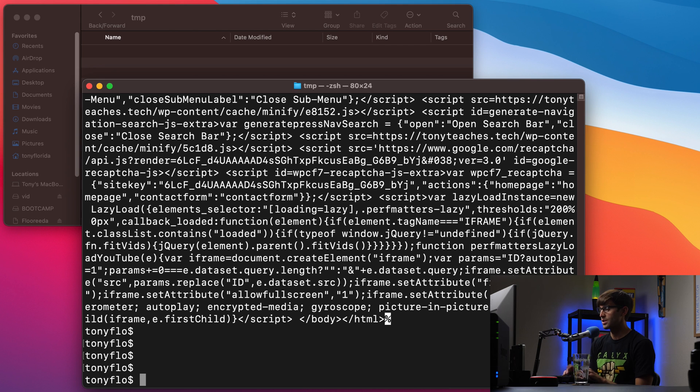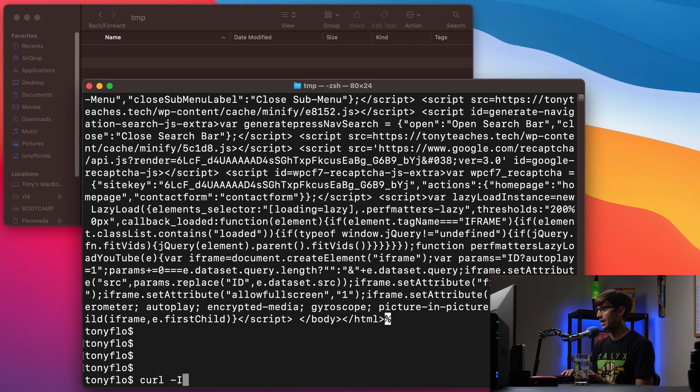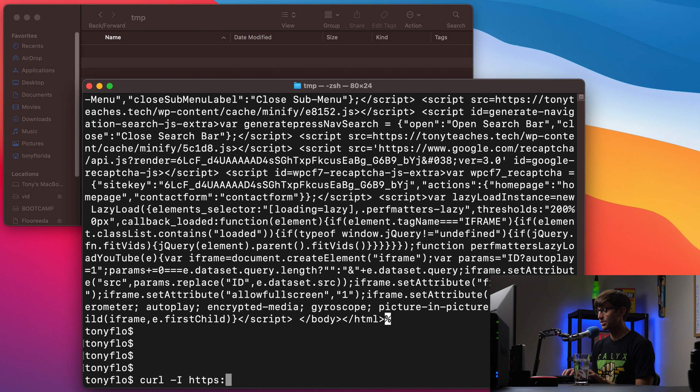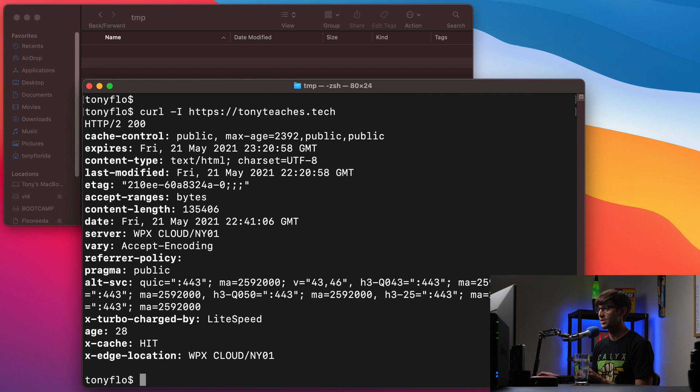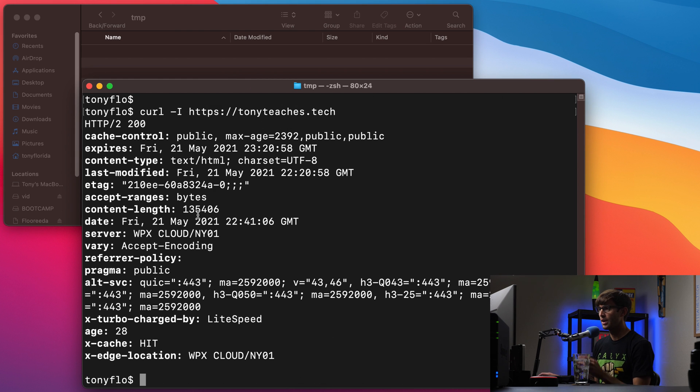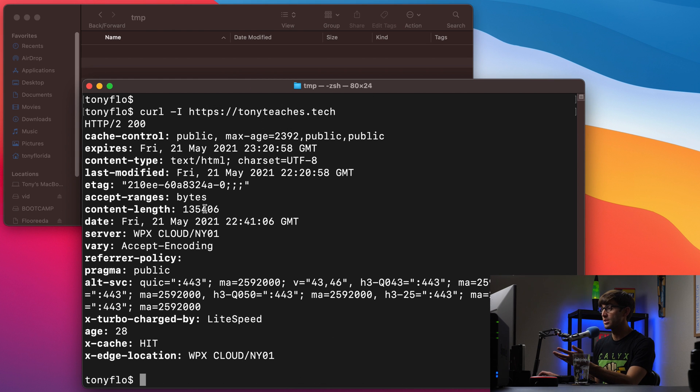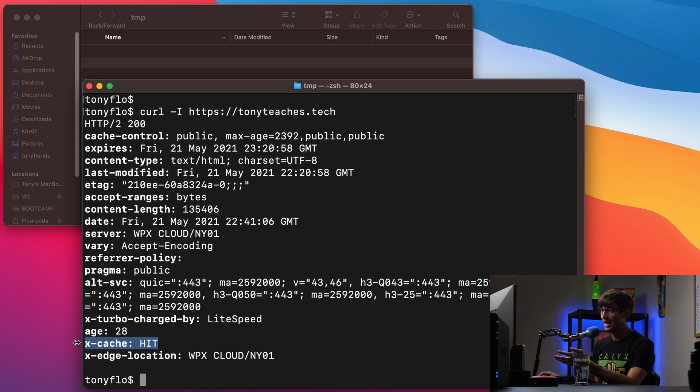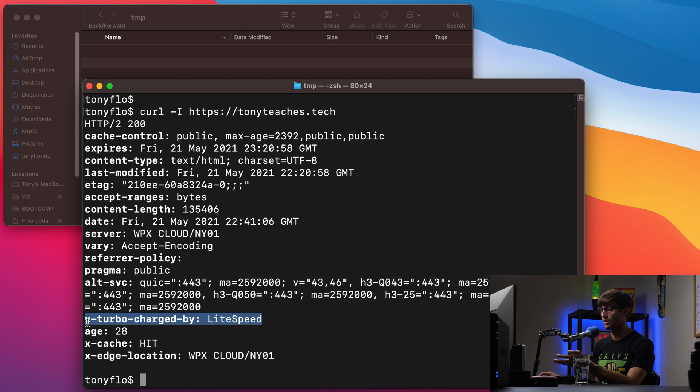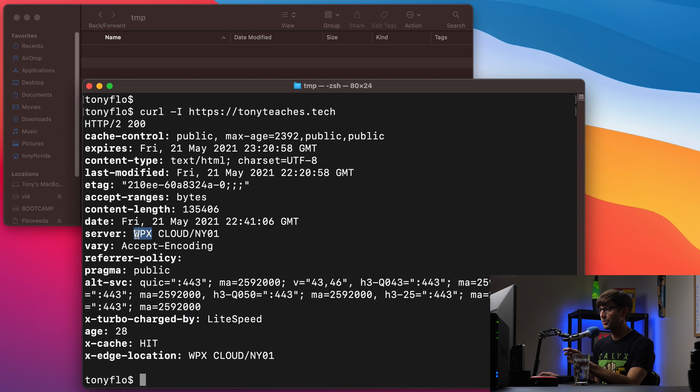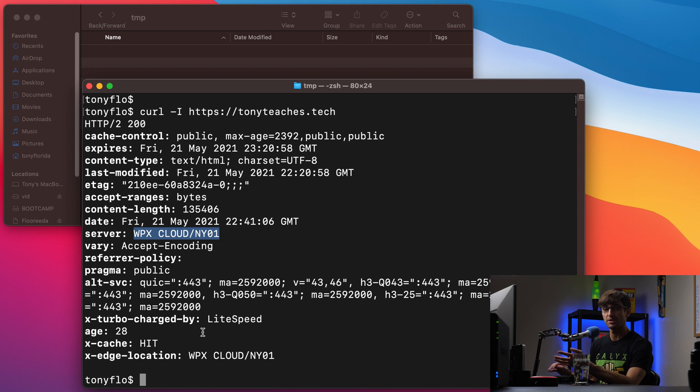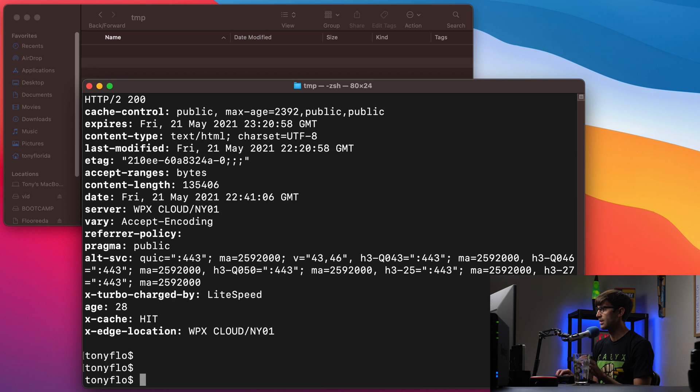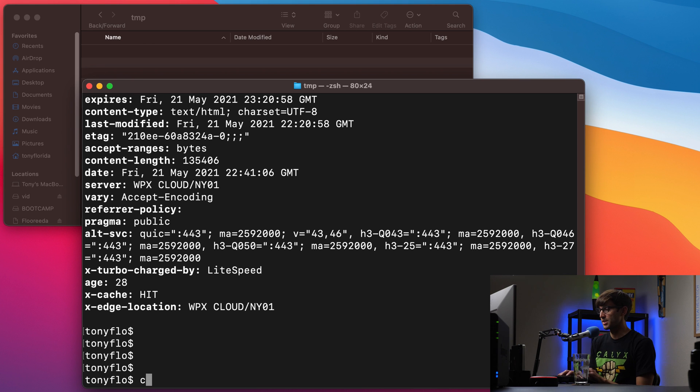Another thing, if you just wanted to look at the header for that HTTP request, you could do curl -I, and then same thing, https://tonyteaches.tech. And this time we're just going to see the header information. So there's some good information in here, like the fact that we are using cache, the server that this website is running on is a Lightspeed server. You can tell that I'm using WPX hosting for my website, stuff like that. So from that perspective, it's a pretty valuable thing to look at a header for a website.